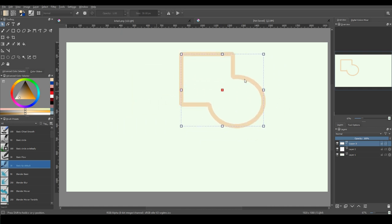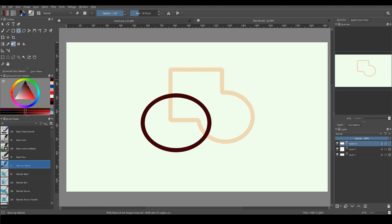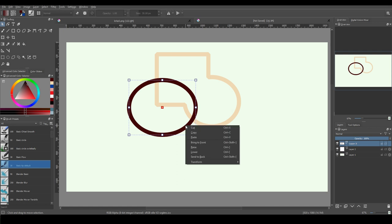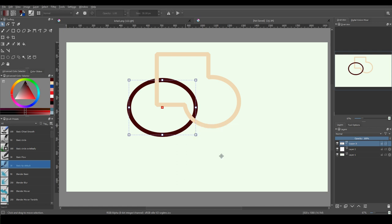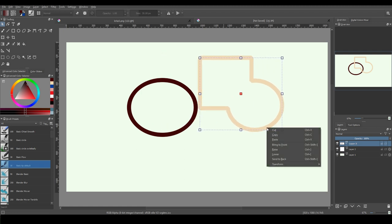Also, from this menu you can arrange objects like send to back, send to front. You can group objects and you can transform objects, rotate or mirror.